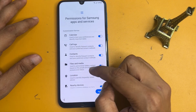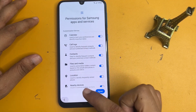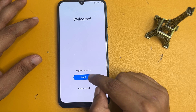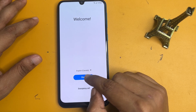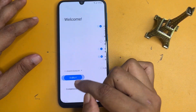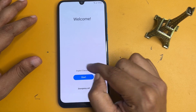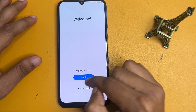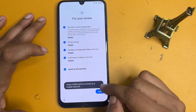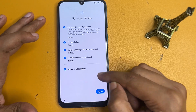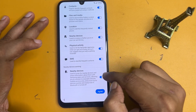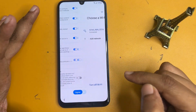Now go to the start option and start again from the beginning. You can see your language has been changed to English Canada. Go to start, select all the options. Switch off nearby device scanning and agree. Now go to the add network option.